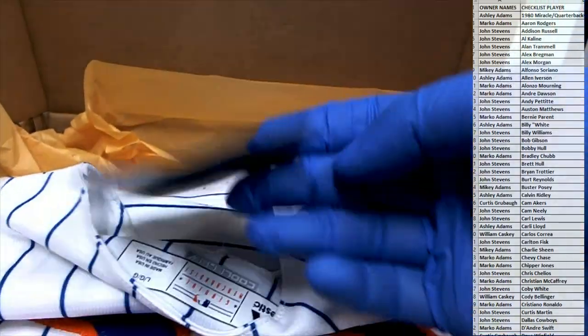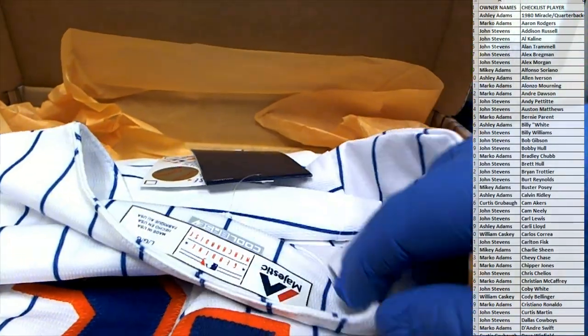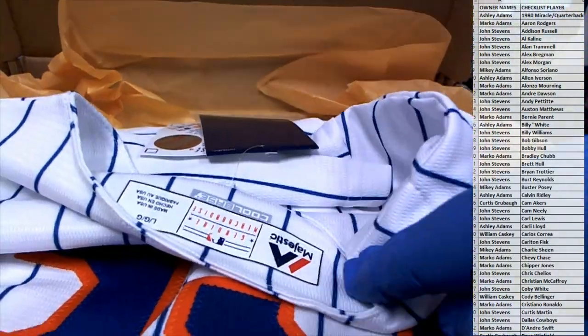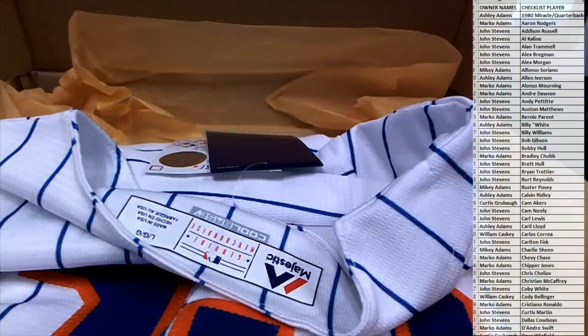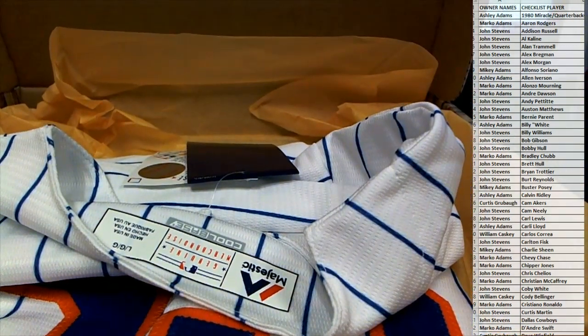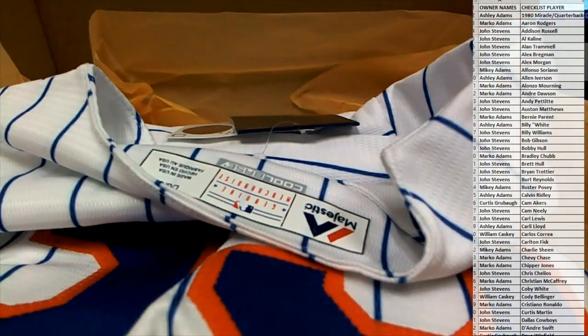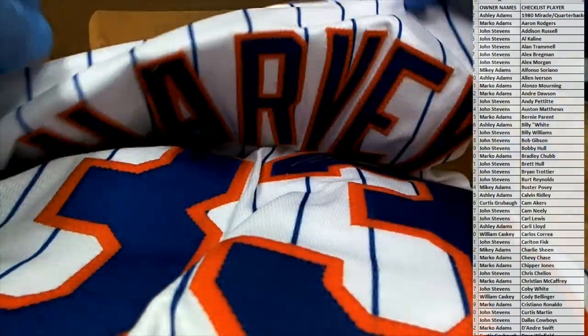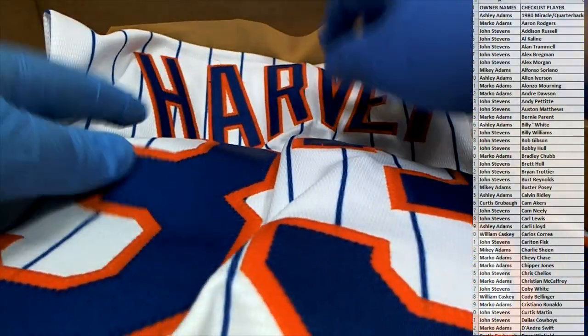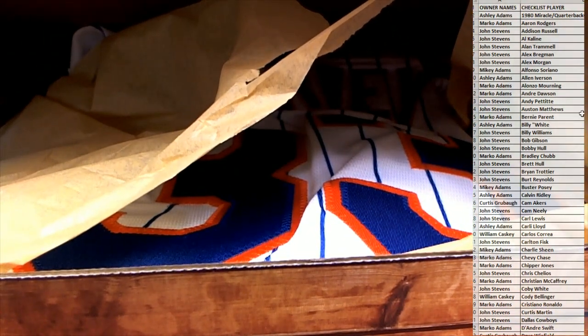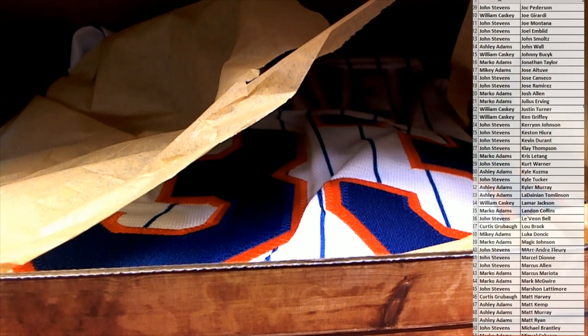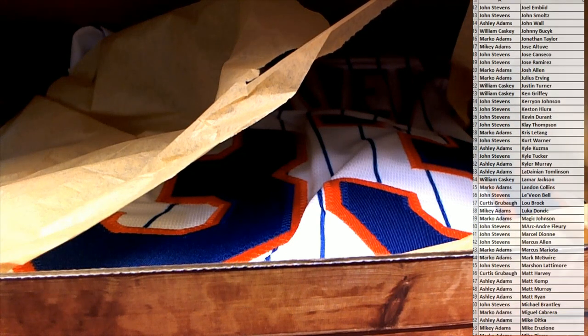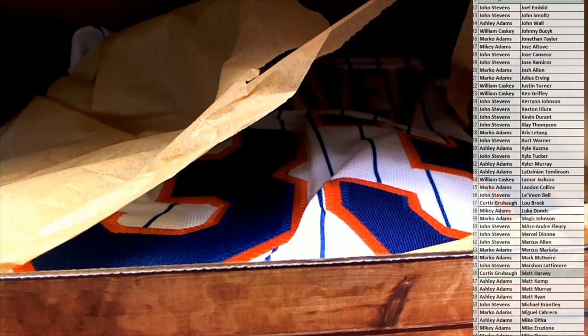Still got the tags, son. Look at that. Here you go, there's a Majestic right there. Look at that. That's hot. That's super hot. Let's see who's got Matt Harvey. Matt Harvey. And that is Curtis G. All right man.